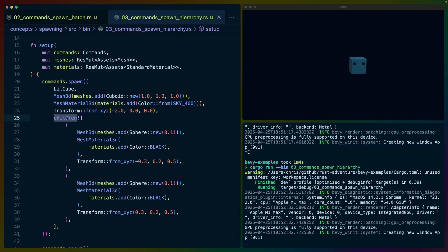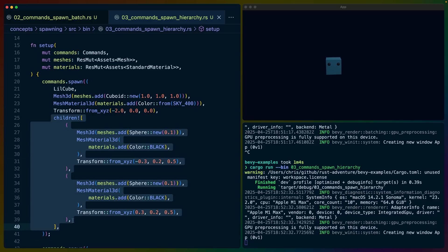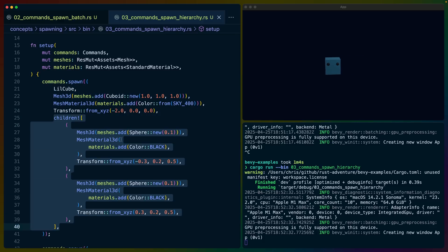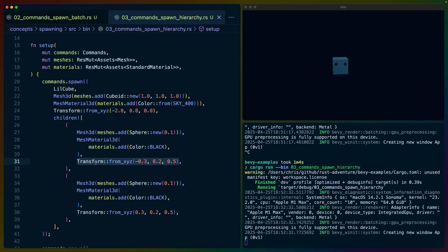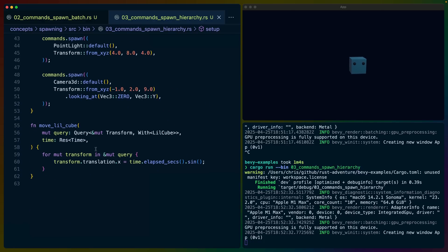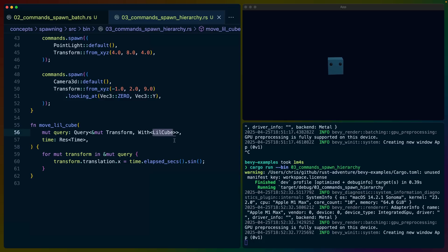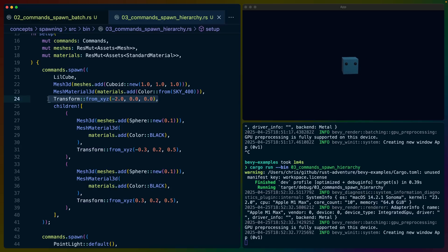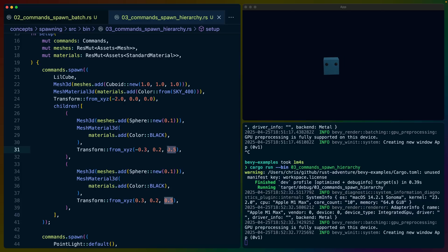If you've seen relationships in 0.16, this is the new relationships functionality — this is children as you've thought of them in previous Bevy versions. We end up with a single root entity with two child entities. Transforms are based on the root transform, and that root transform is moving back and forth through the other system. We're not moving all transforms — only the root. The children have slight offsets: negative 0.3 and positive 0.3, moved slightly up and forward so they end up on the face of the cube, looking a bit like eyes.